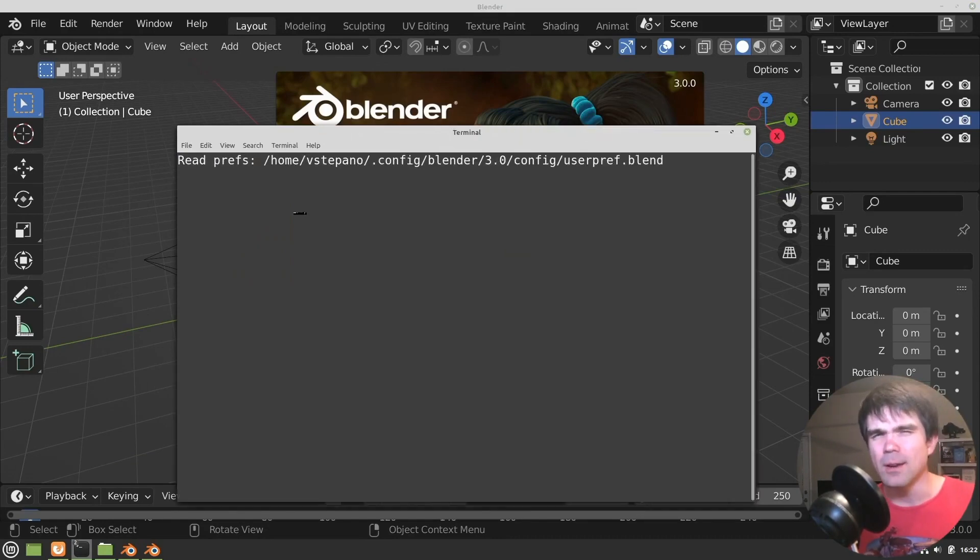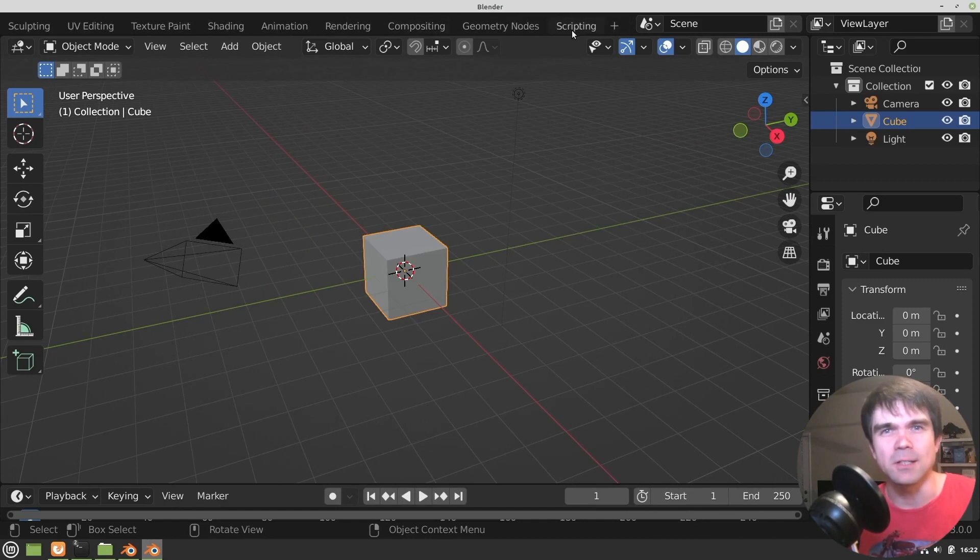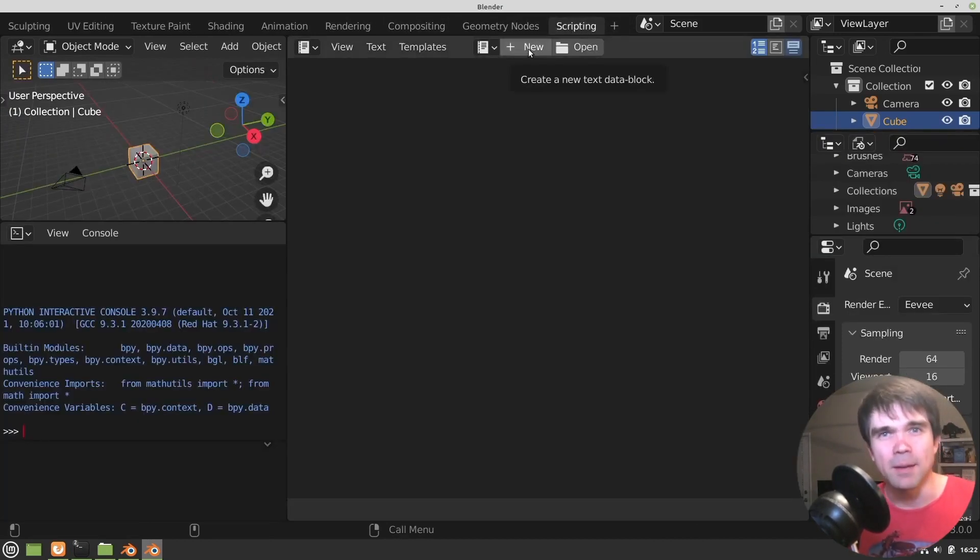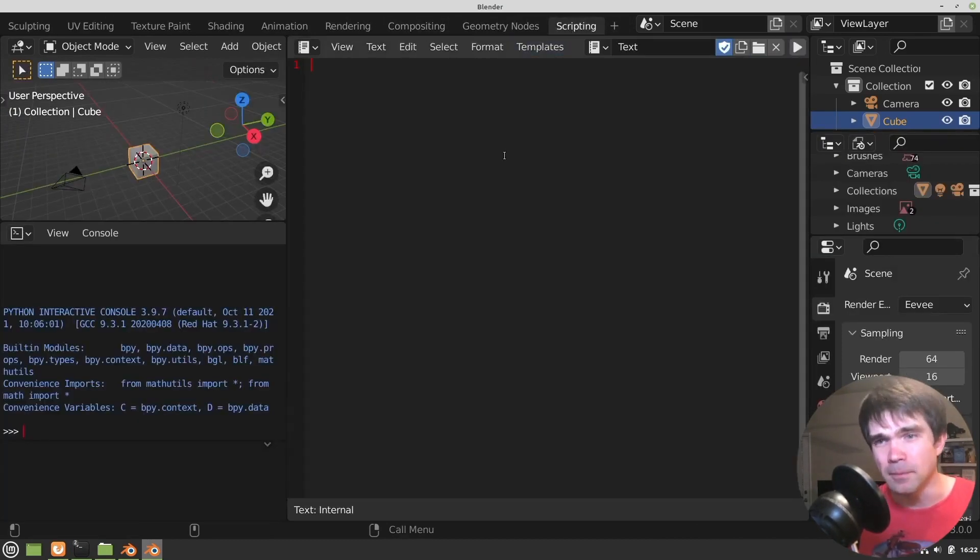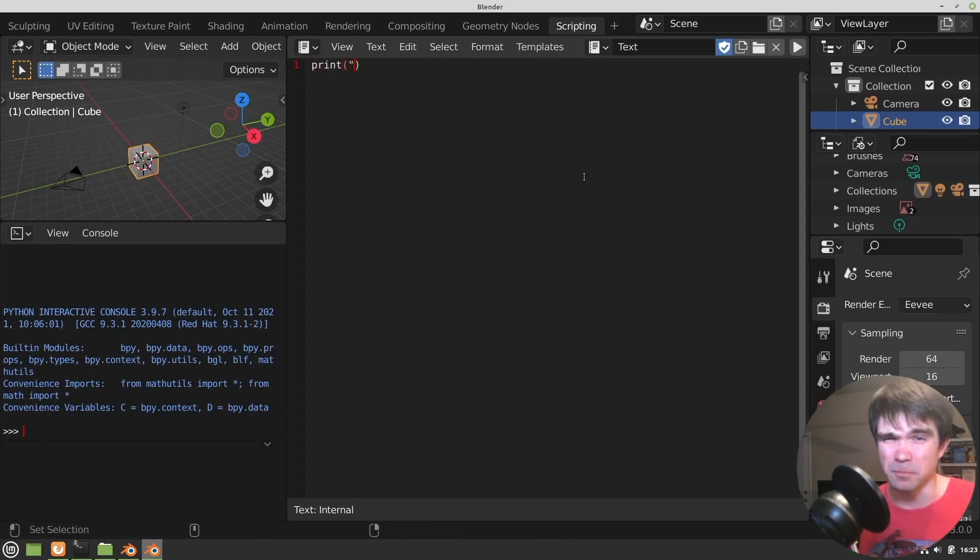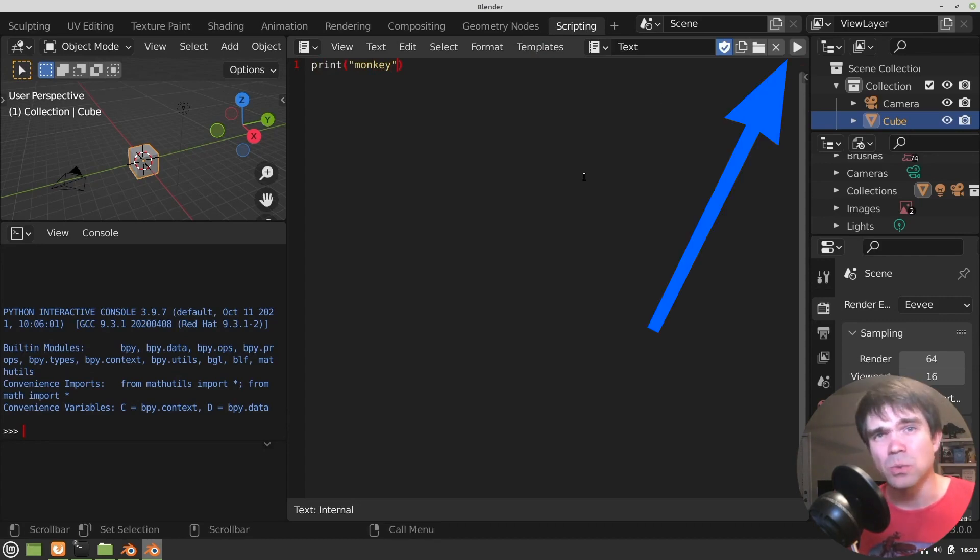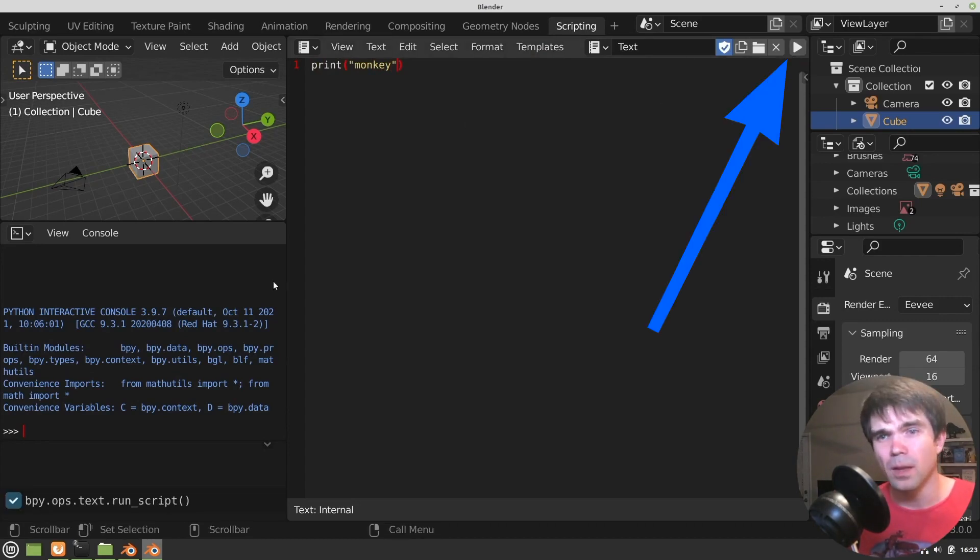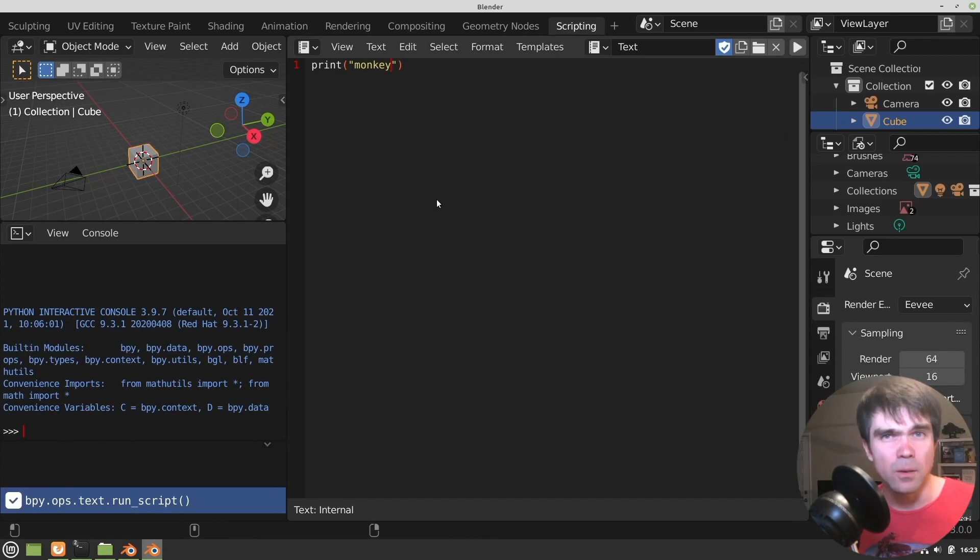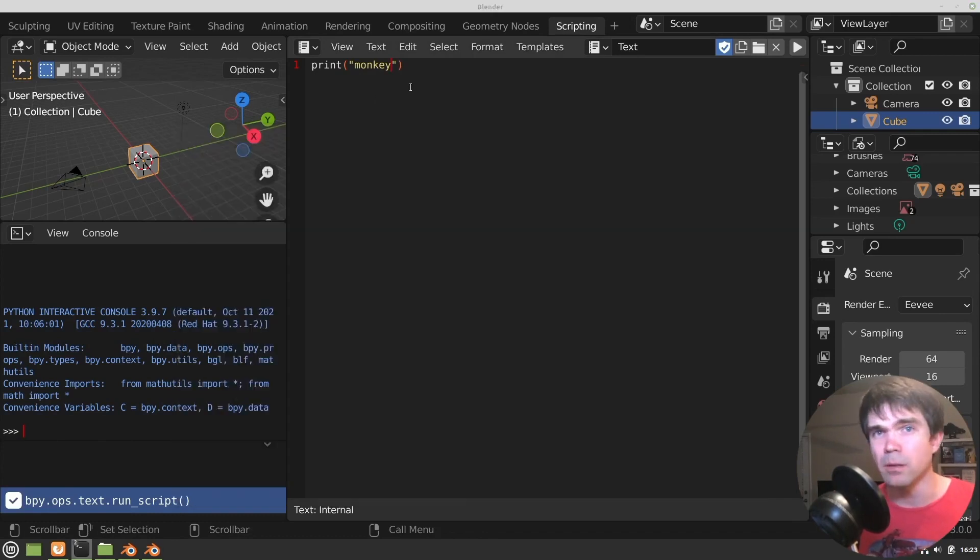Now let's try to run a simple script to see if this actually is working or not. Let's open the scripting tab again and let's create a simple print script that's going to print monkey. And then let's run it. And let's open the terminal and see what's there. And as you can see, monkey was printed. That's perfect.